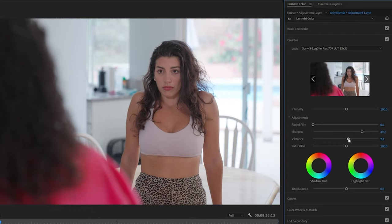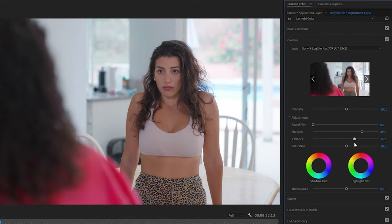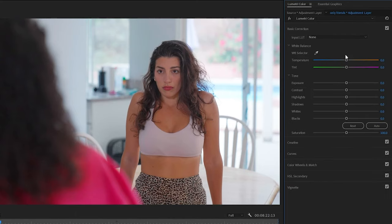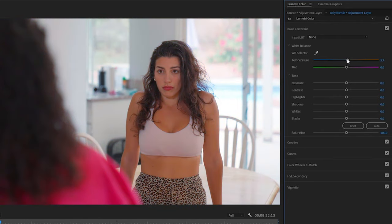Next is Vibrance, which is almost like saturation — it increases the sun colors. Don't go to a hundred; never overdo anything. Around 25 is a great amount. If you still think it needs to be more saturated, you can increase saturation a little bit to give everything more color. Then I go to Basic Color Correction. The temperature and tint I usually don't touch, unless you can tell you messed up the white balance — it looks way too red or too blue — then you can fix it there. But in the beginning I usually don't touch it.